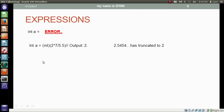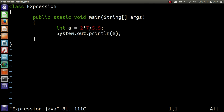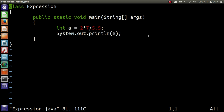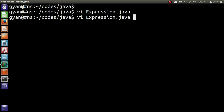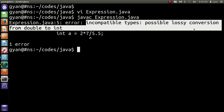Let me apply this operation in a Java code. Open Expression.java. We are going to store the result of 2 multiplied by 7 divided by 5.5 in the integer variable a, which will result in an error. Let me try to compile it: javac Expression.java. It throws an error: incompatible types, possible lossy conversion from double to integer.